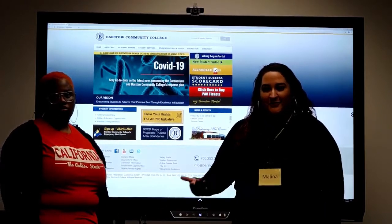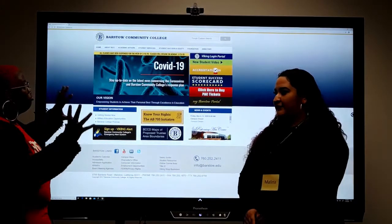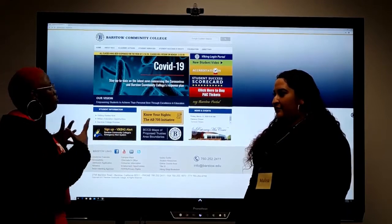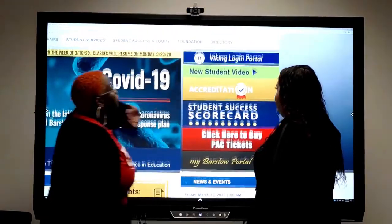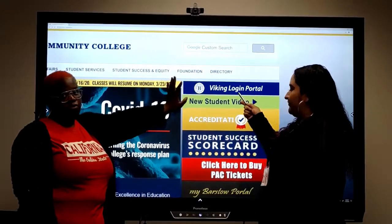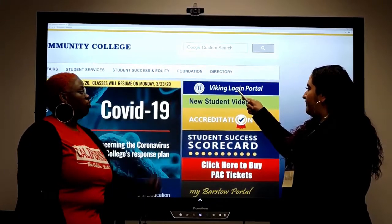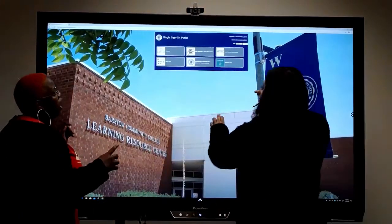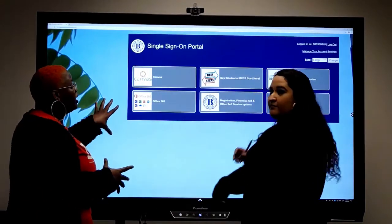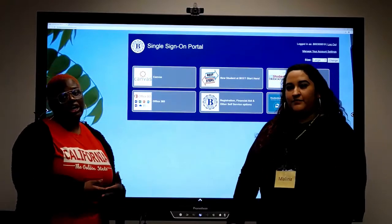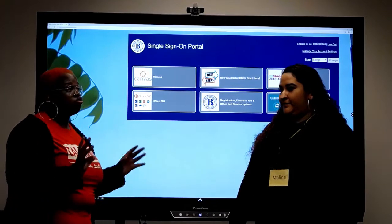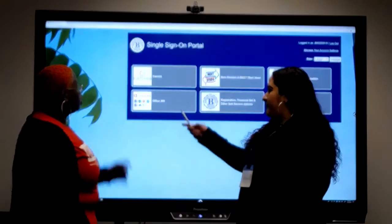The first thing you're going to do is go to barstow.edu and go to your MyBVC portal — it's the first tab on the right hand side, the navy blue tab. That's going to be the MyBVC login portal. I'm already signed in via single sign-on, but when you get there it's going to have you log in with your B number as well as your password.